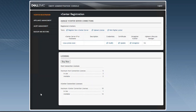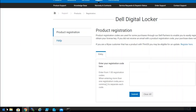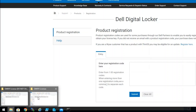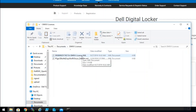These licenses can be downloaded from the Dell Digital Locker website. Once a customer registers their product online, they will be able to see a section for OpenManage Integration for VMware. On that section, they will be able to download a zip file that contains the licenses for OMIVB. These licenses will be available in zip format, so you will need to decompress them.